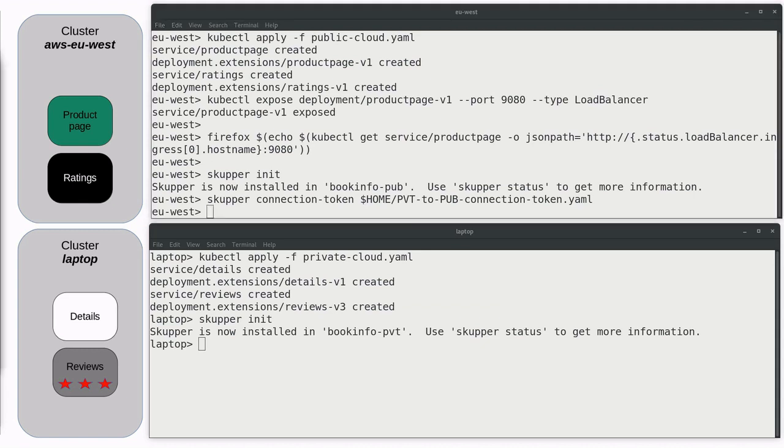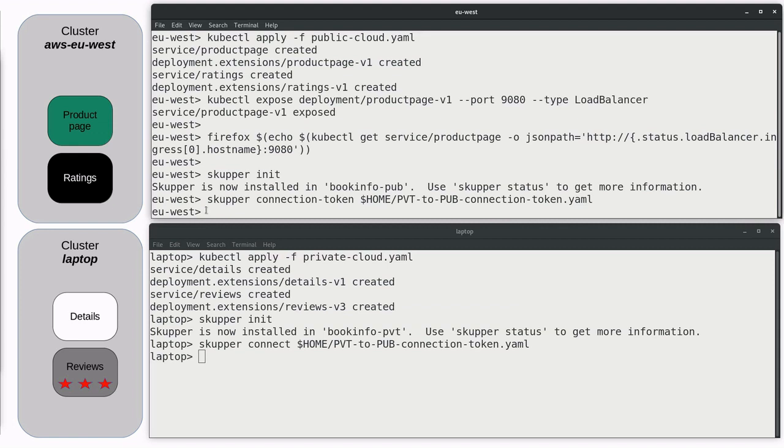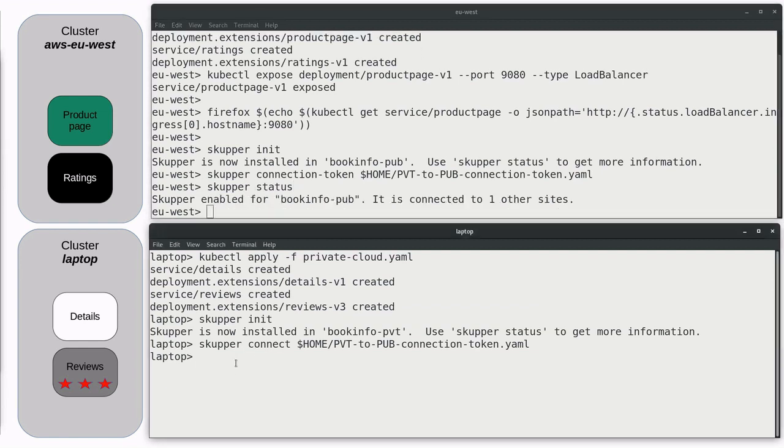And we create a connection token on the AWS cluster and apply that connection token on the laptop cluster. The token is stored in my home directory, so there was no transporting the file between systems. Now, Skupper status should show that each site is connected to one other site.